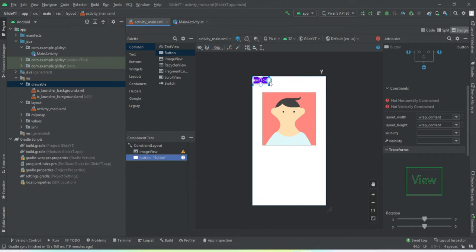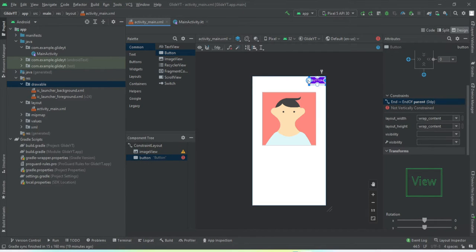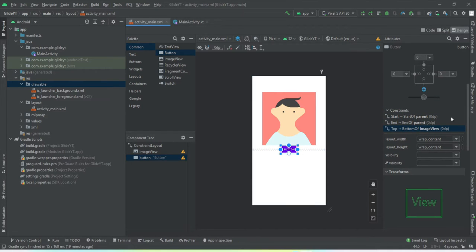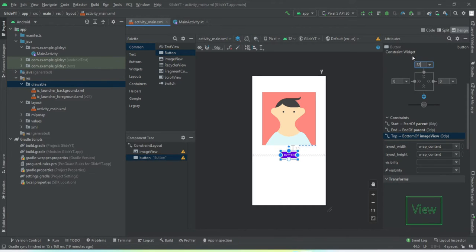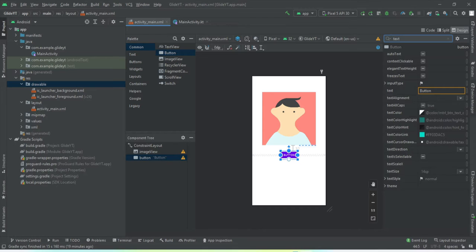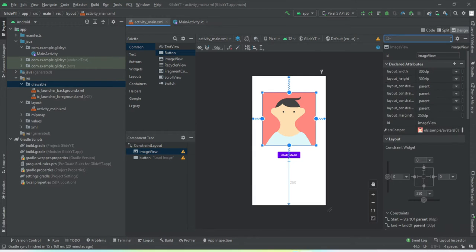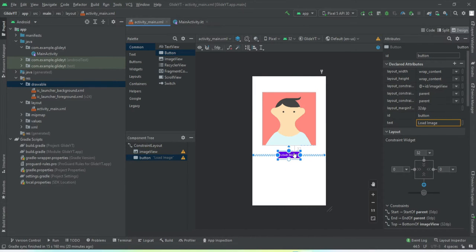Now we need a Button. We'll constrain it to the parent horizontally and give it some margin — 2dp looks fine. We also want to change the text. The IDs I've kept as defaults: the ImageView ID is 'imageView' and the Button ID is 'button'.